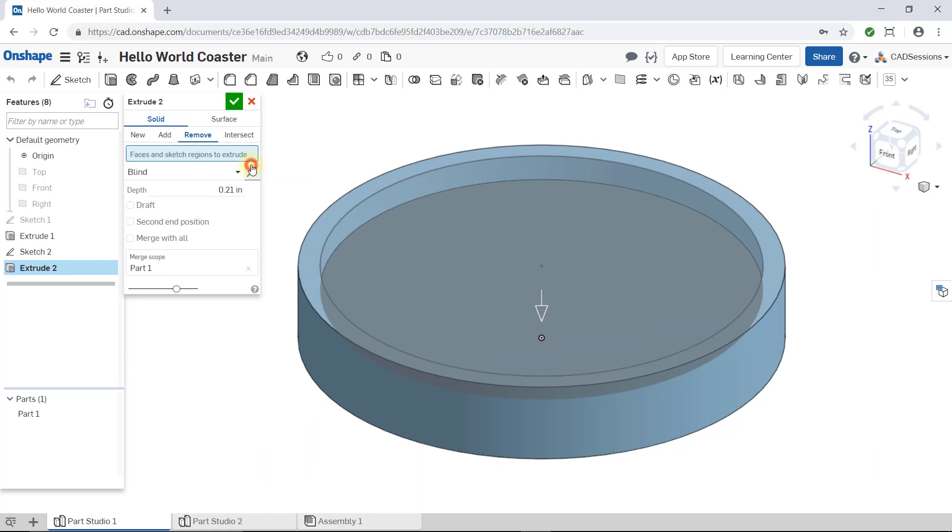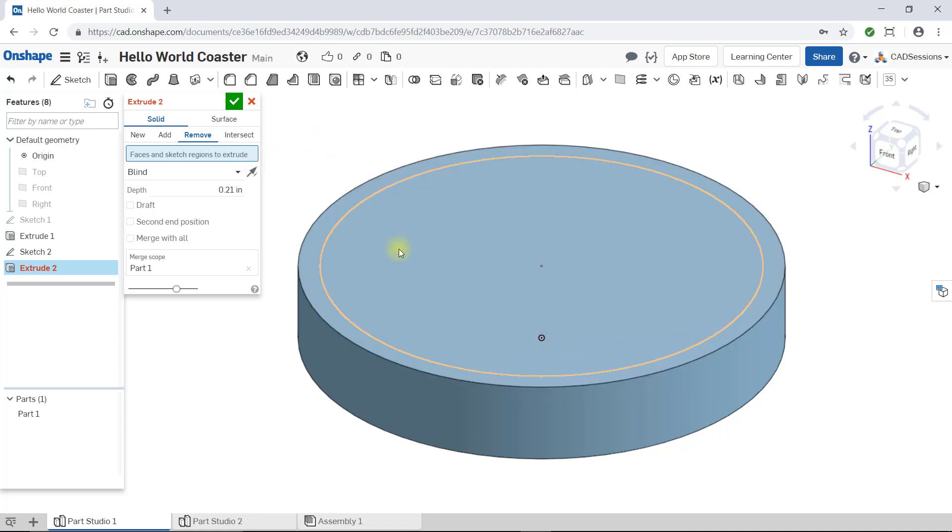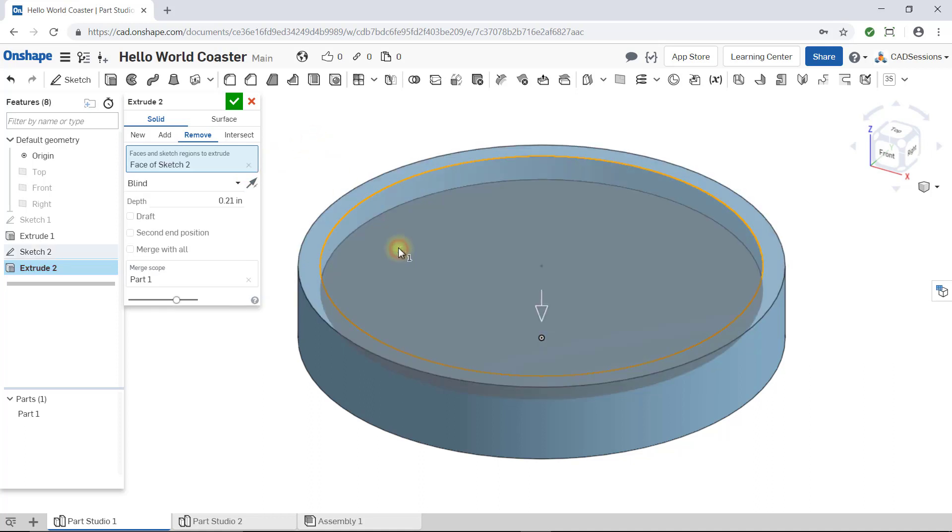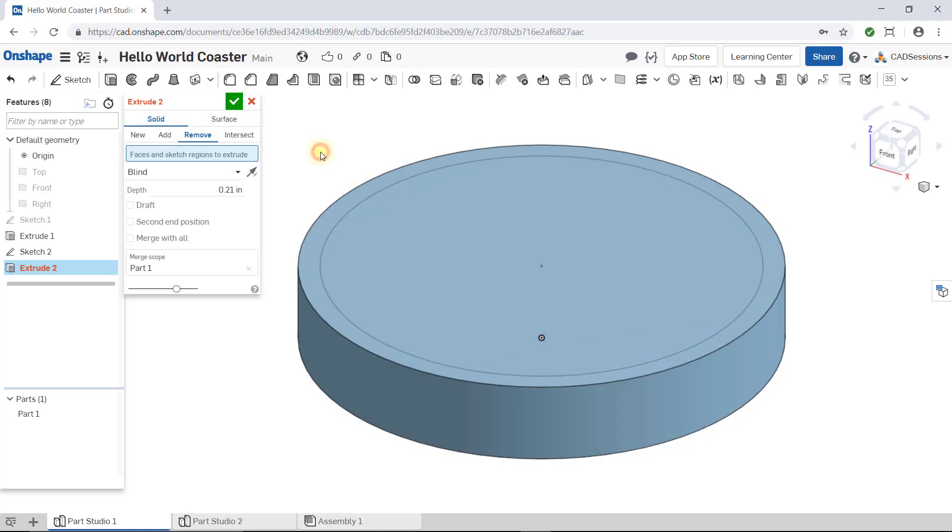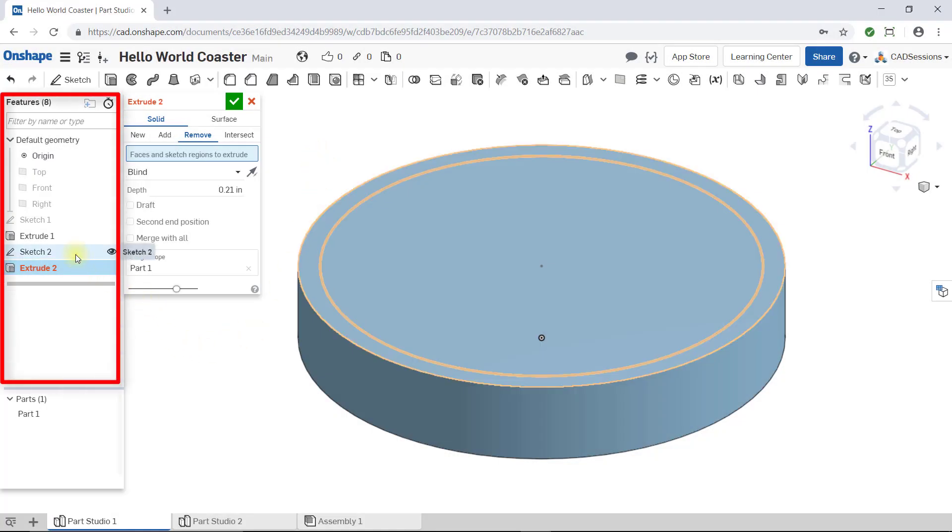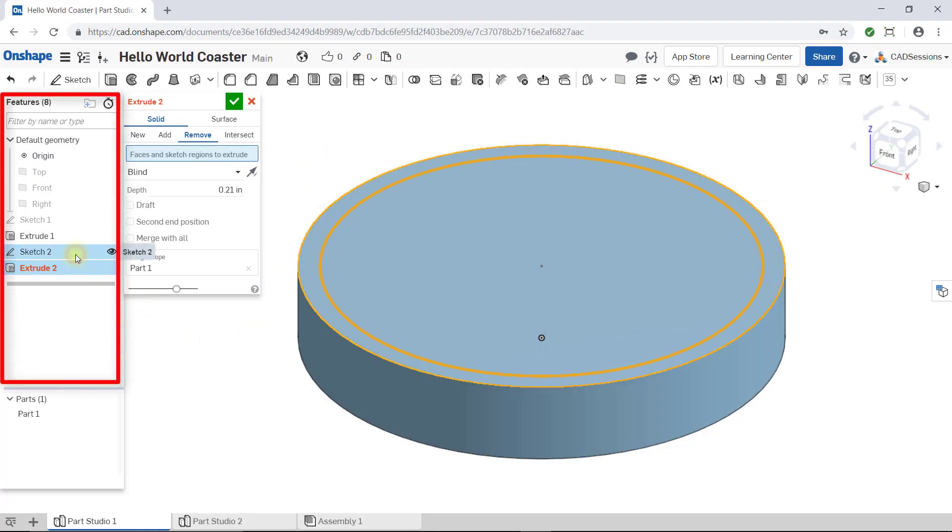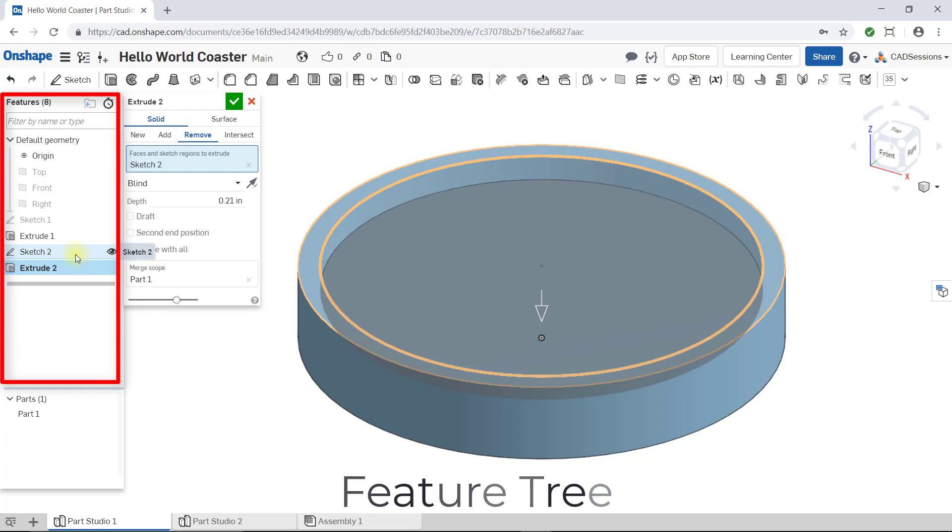I want to mention this here. When selecting the input for features, you can select the sketched feature from the workspace if they're visible, or from the left side of the window from this list. This list is called the feature tree. We'll go over many, many examples of this. I just want to mention it so it's on your radar.